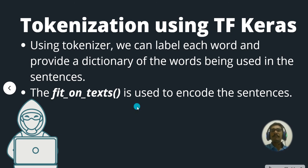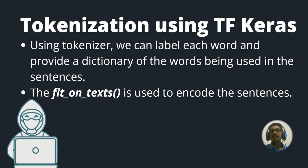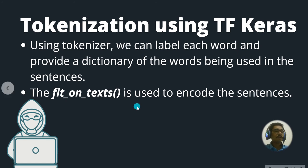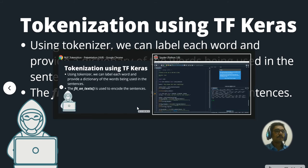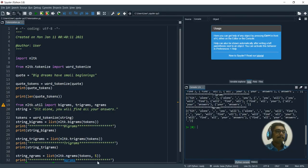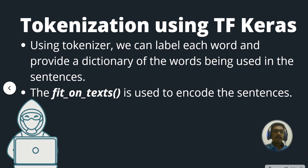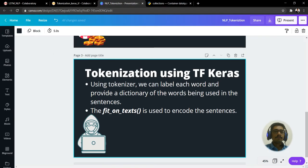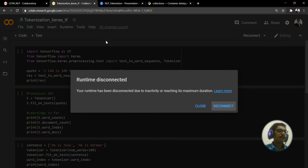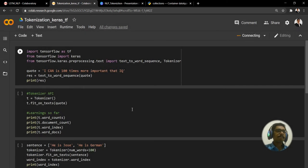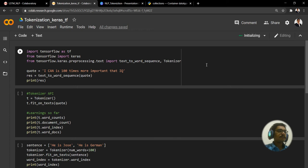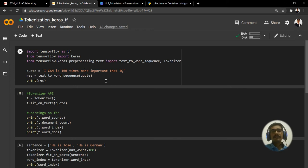Now let's quickly jump onto the implementation part. For this I have completely done this on Google Colab.